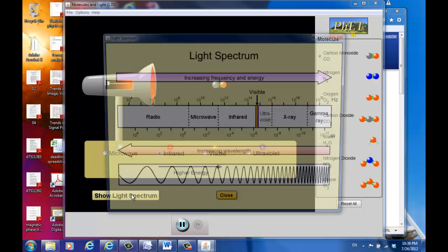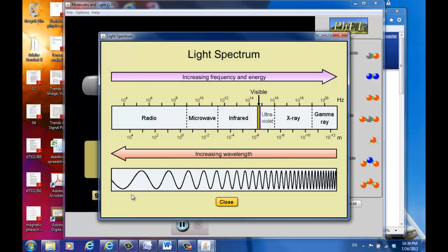You can show the light spectrum right here — microwave, infrared, visible, which has a very short spectrum, then ultraviolet.